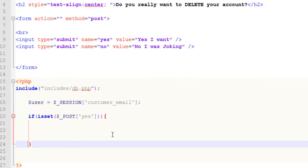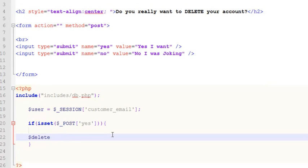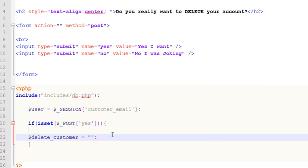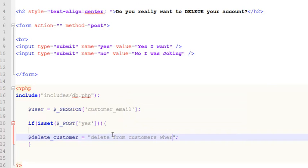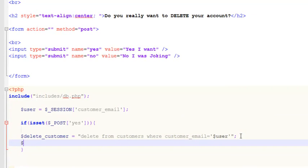If yes is set, we will create a variable $delete_customer with the SQL query: DELETE FROM customers WHERE customer_email equals this user — the email of the person who is currently logged in and stored in the session.